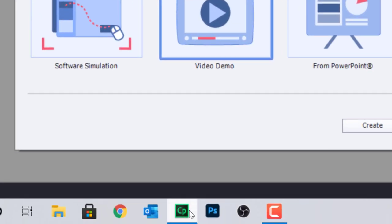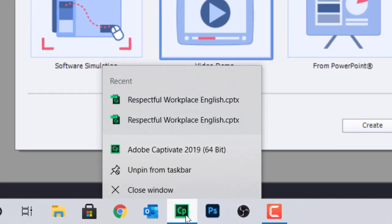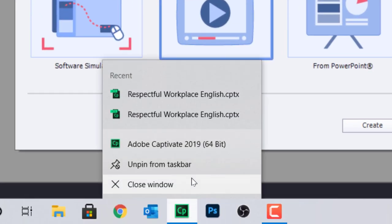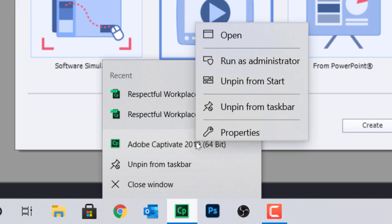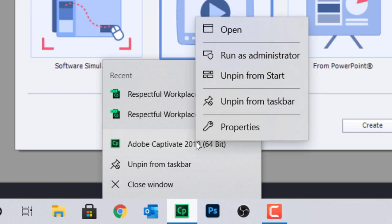Here's how to solve that. Right-click on the Adobe Captivate icon on your Windows taskbar. Right-click again on Adobe Captivate 2019 64-bit. Click on Properties.